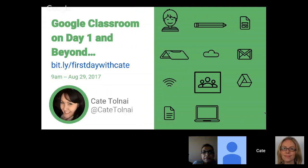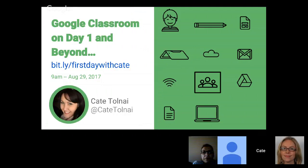I am so excited to be able to share with you some of my favorite components of Google Classroom — for those of us starting on day one, and those who have already gotten started and want to know what to do next.